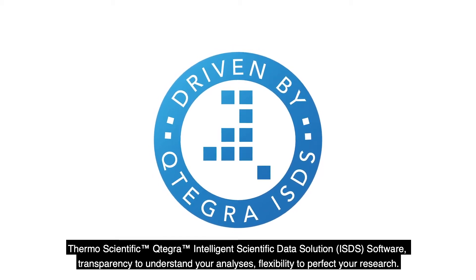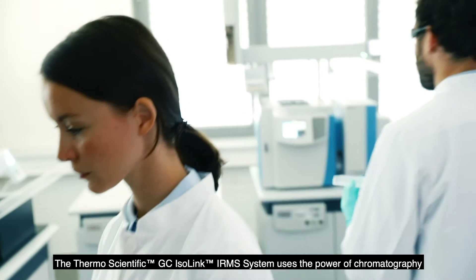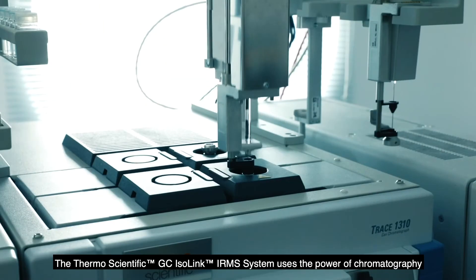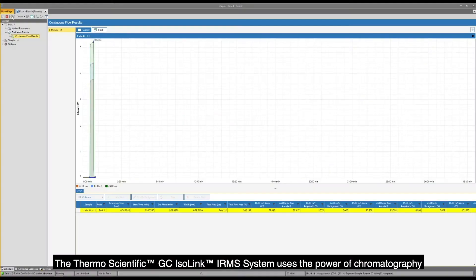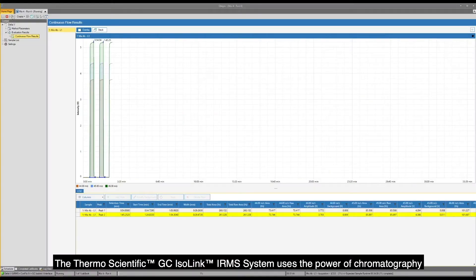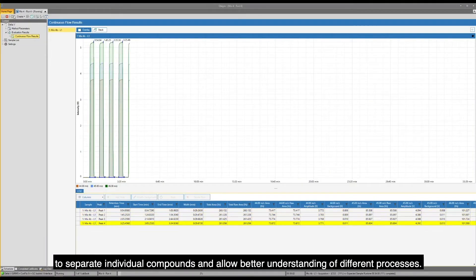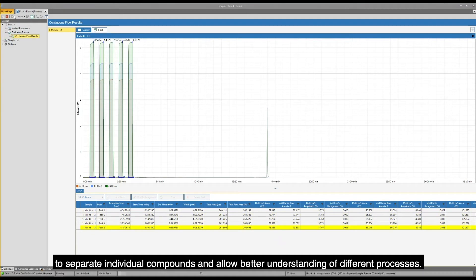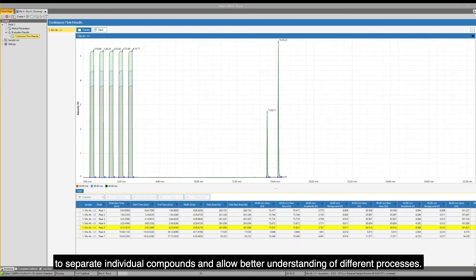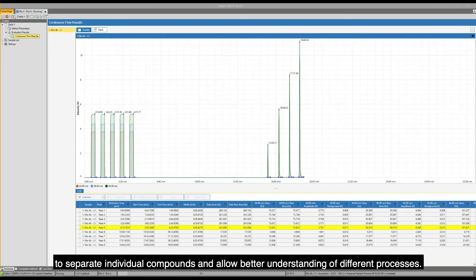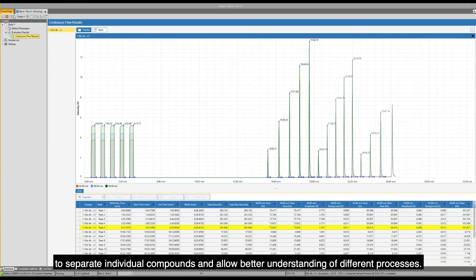The ThermoScientific GC Isolink IRMS system uses the power of chromatography to separate individual compounds and allow better understanding of different processes.